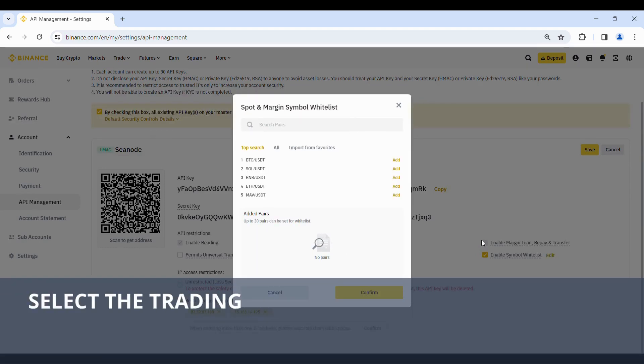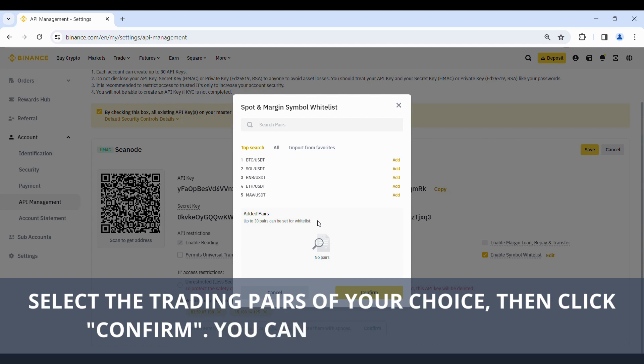Select the trading pairs of your choice, then click Confirm. You can choose up to 30 pairs.